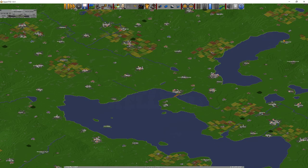Hello there, Astor Alice here and welcome to an OpenTTD tips video. Today we'll be looking at train and railway tips, so let's crack on.